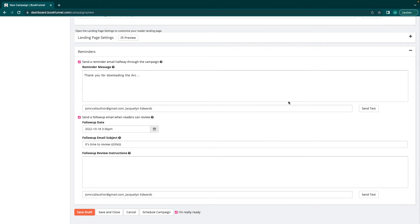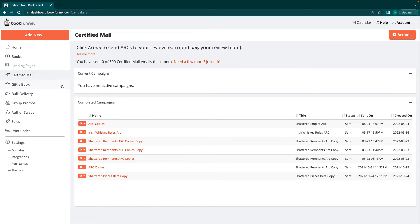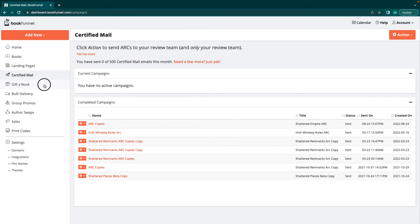You can just be like, hey guys, ARCs are out. They're going to be to you in the next half hour. That's usually how long it takes. Or you can wait a half hour and say, hey guys, ARCs are live. It's really up to you on how you do that. So I'm just going to hit cancel and that's it for certified mail. It's pretty easy. I get 500 a month to send out and I don't, I mean, that's a lot. So if you're releasing 500 books, go you in a month. That's pretty amazing.